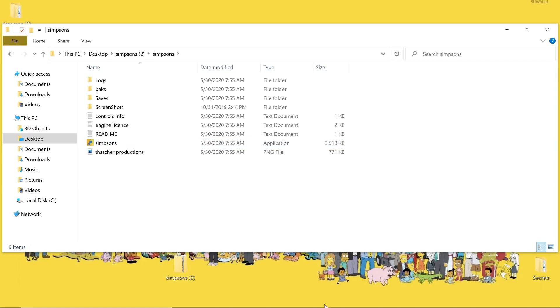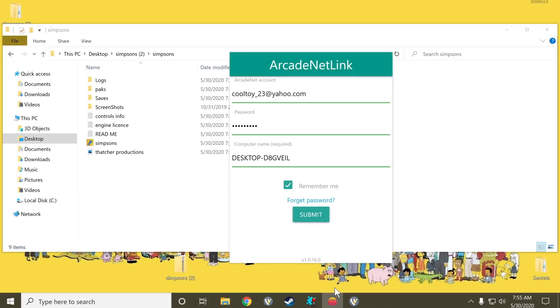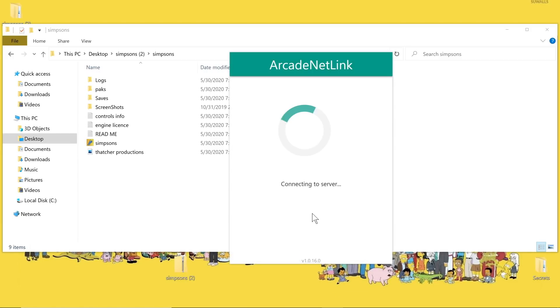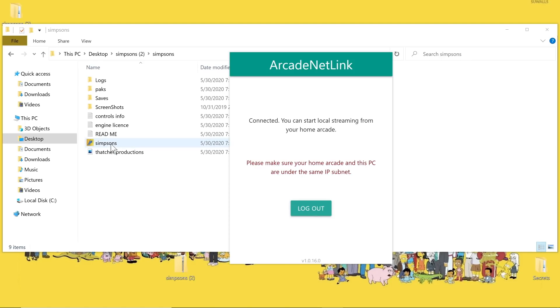But first, let's go ahead and pull up our ArcadeNet link count. Go ahead and connect it so we can start streaming over to our cabinet. That's connected — good.